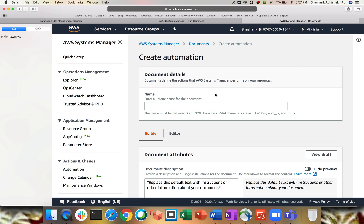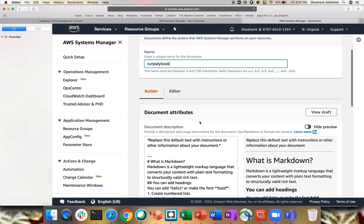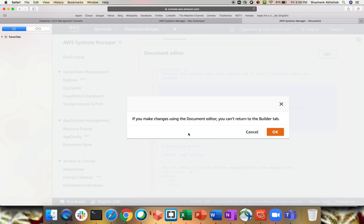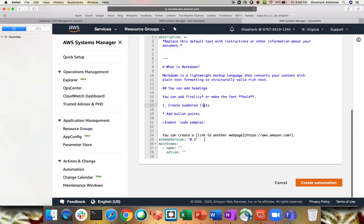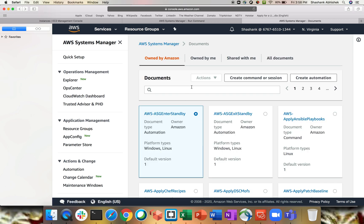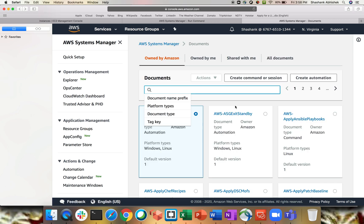You can also create your own automation document. Click on Create Automation, give it a name like 'run-playbook', go to the Editor and paste your code. This works in JSON format, so everything must be written in JSON. Click Create Automation and it will be listed in the documents list. That becomes your custom run document.